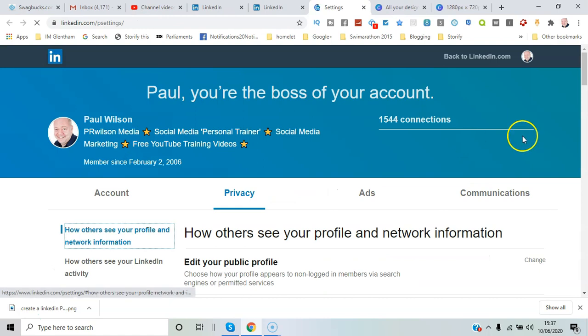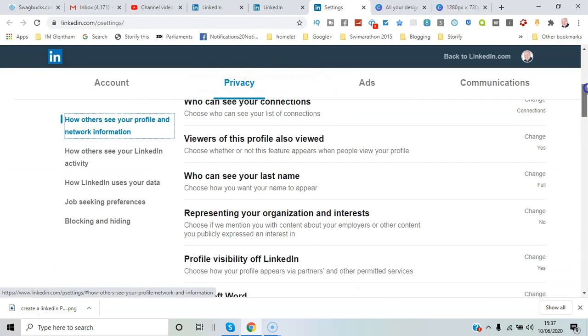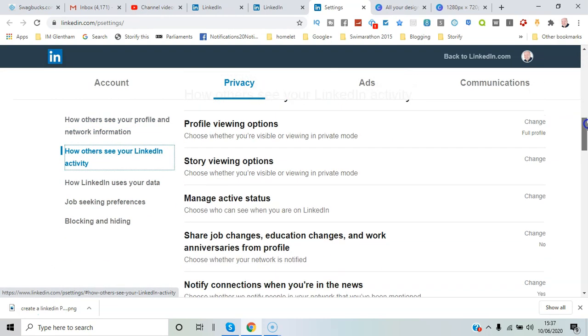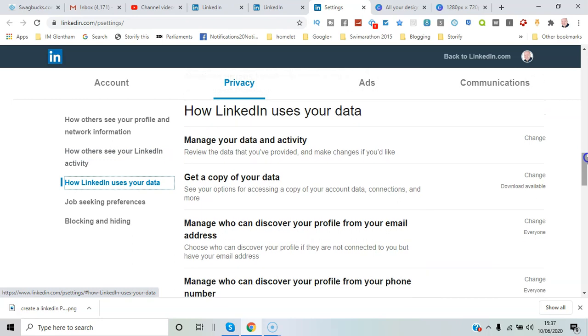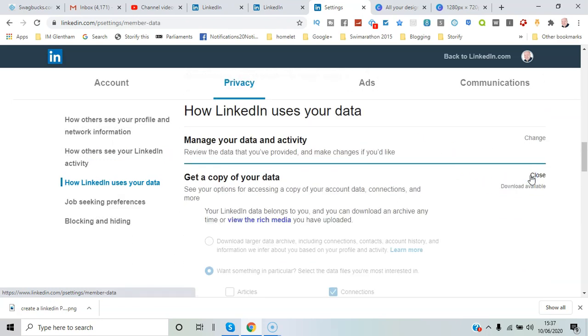Scroll down to where it says 'Get a copy of your data.'